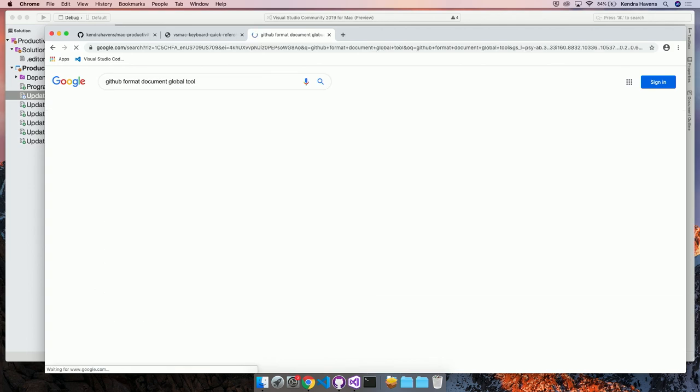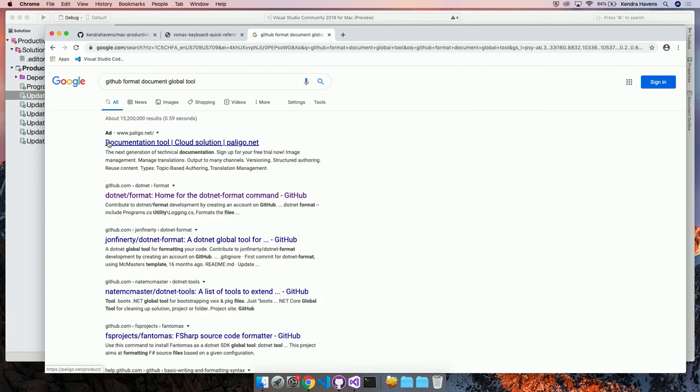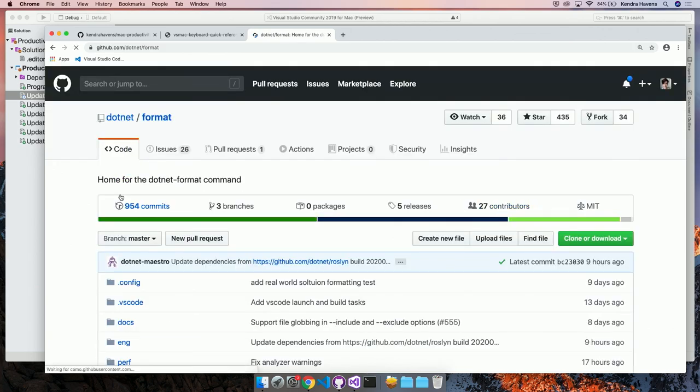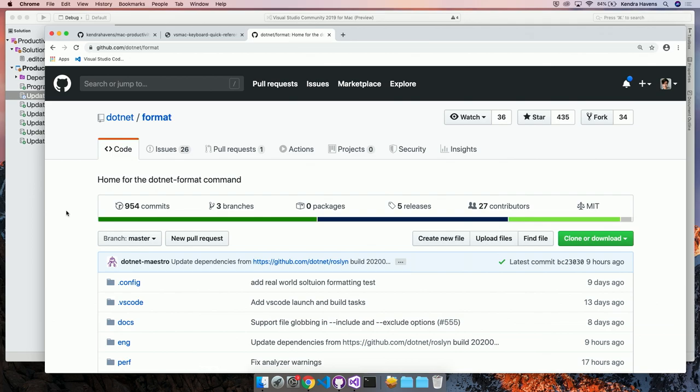Hold on. Usually I search GitHub and then format document. Wait a second. Global tool. Did I misspell something? Oh, there we go. Oh, I should have put .NET format. That's what I was getting wrong. It is called format document in Visual Studio that was built in. And then when we created the global tool, we used .NET format because .NET is like the command and format would be the verb that you would use in the CLI.